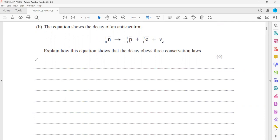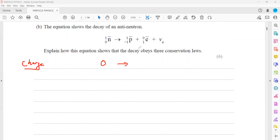First, when we check the conservation of charge: the neutron does not have any charge, so that is zero. A proton has a relative charge of plus one, but this is an anti-proton, so this will be minus one. The charge of an electron is minus one, but the positron will be plus one because it is the anti-particle. An electron neutrino is a neutral particle so it has no charge. So the charge is conserved — it is the same on both sides.